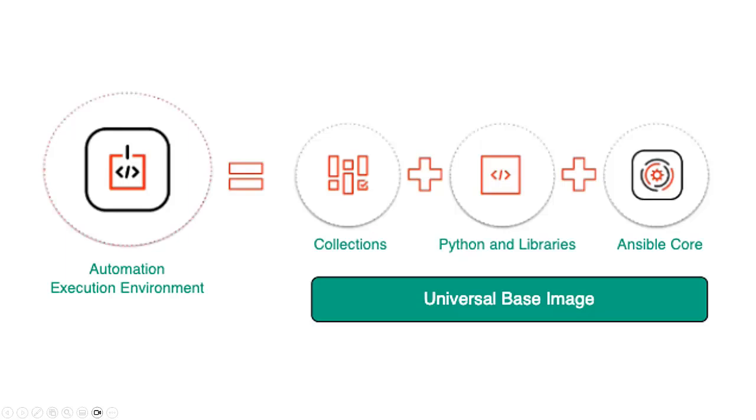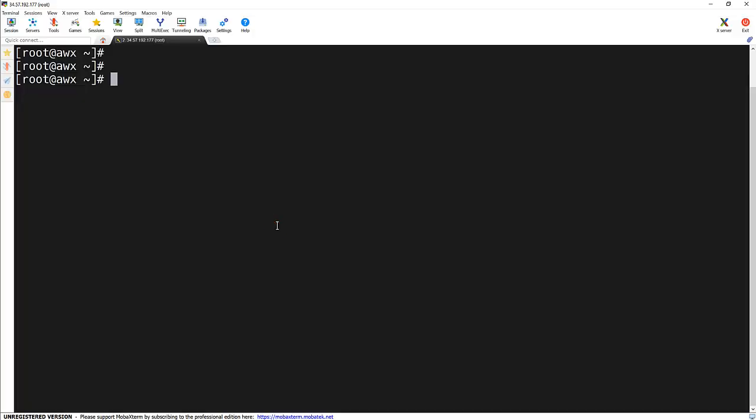Now that we have understood why AWX is essential, let's dive into execution environments. To customize execution environments, we use Ansible Builder. This tool allows us to define custom images tailored to our project needs. Let's see how to install it. First, we need to install Ansible Builder using pip3. Here is the command.